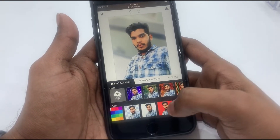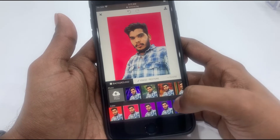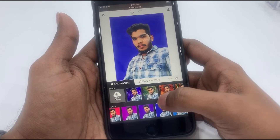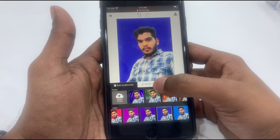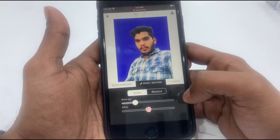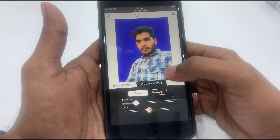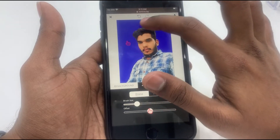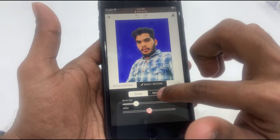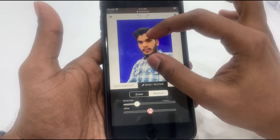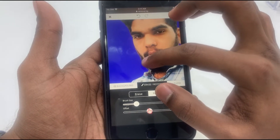You can select a color with a single tap to apply a new background color. The correction tools include erase and restore. Adjust the brush size and offset to erase or restore parts of the image. If you want to zoom in, you can select the correct icon.